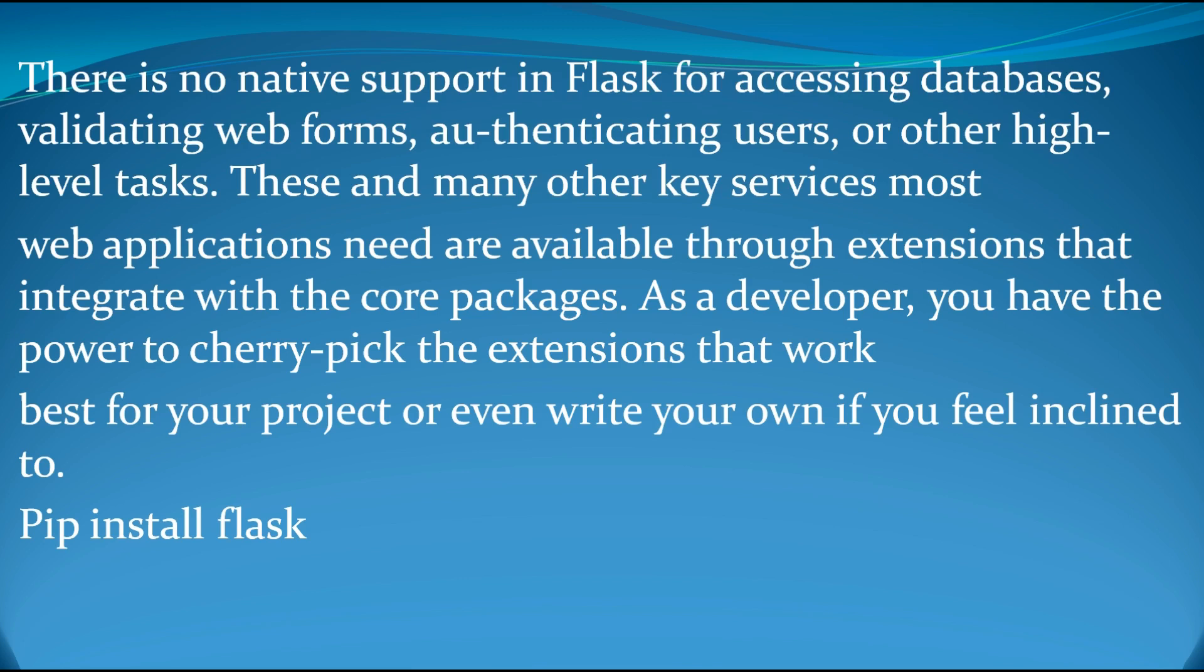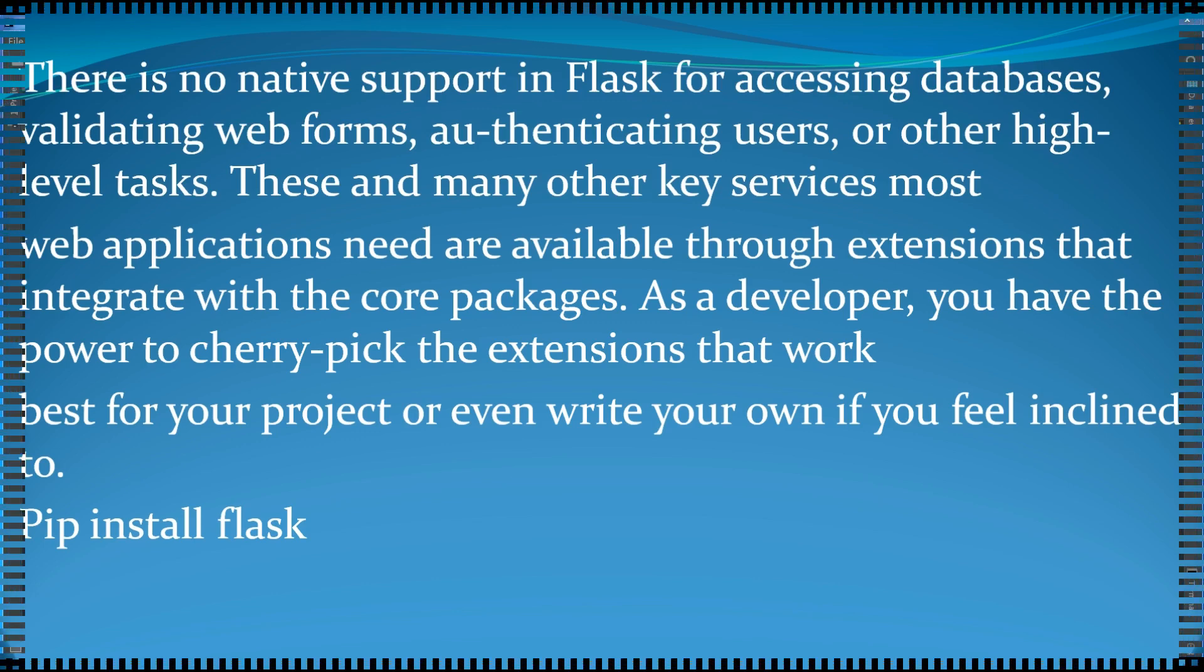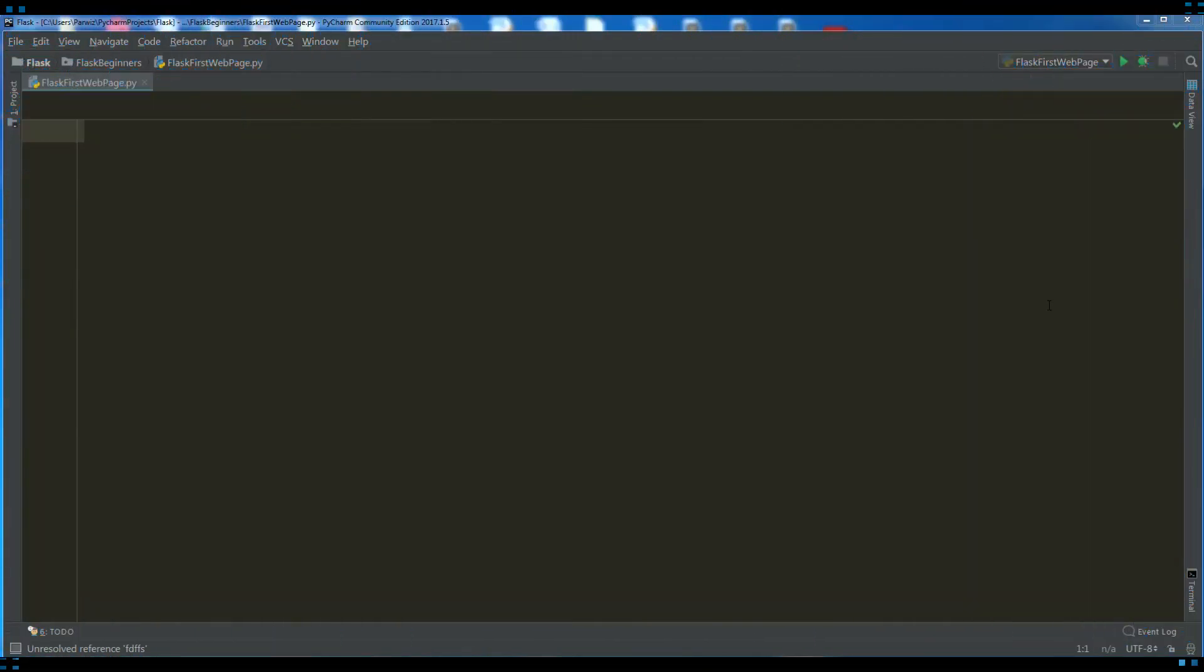Now we are going to start and make our first web page in Flask. The first thing you need is an IDE. I am using PyCharm IDE. Let's get started and open PyCharm IDE. Okay friends, now I have opened my PyCharm IDE. The first thing you need, you should import Flask, Flask package or library.